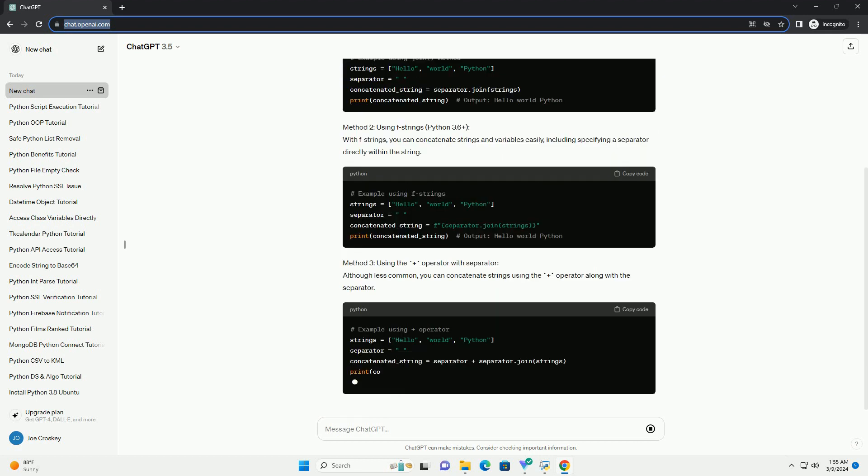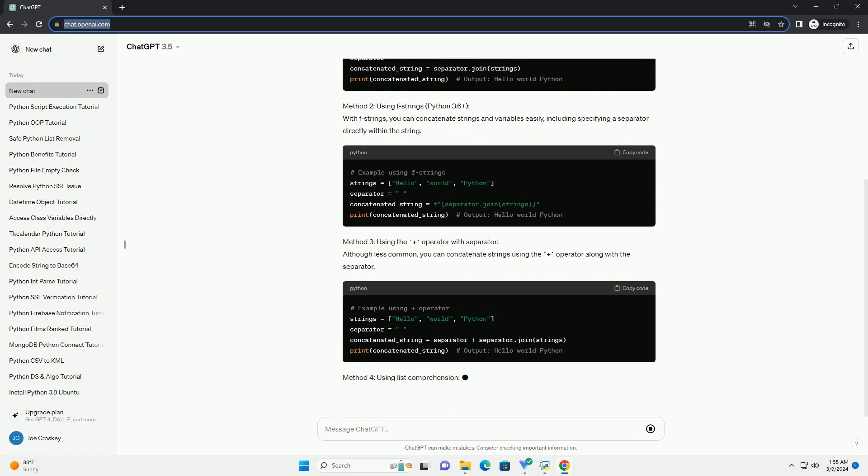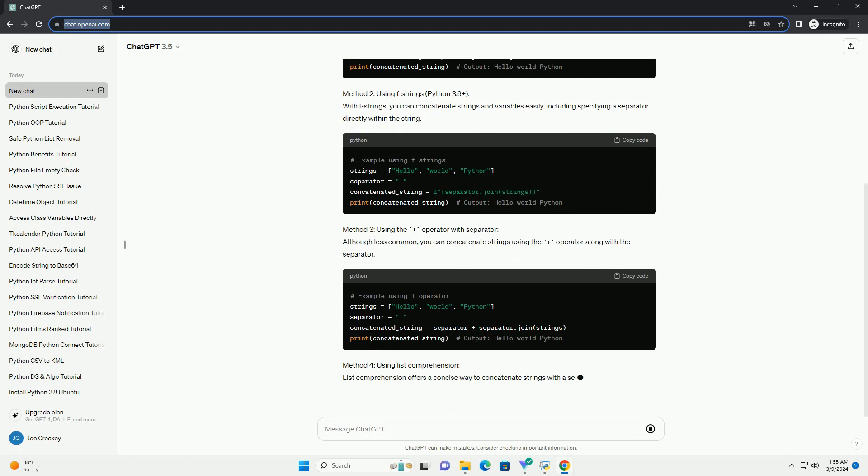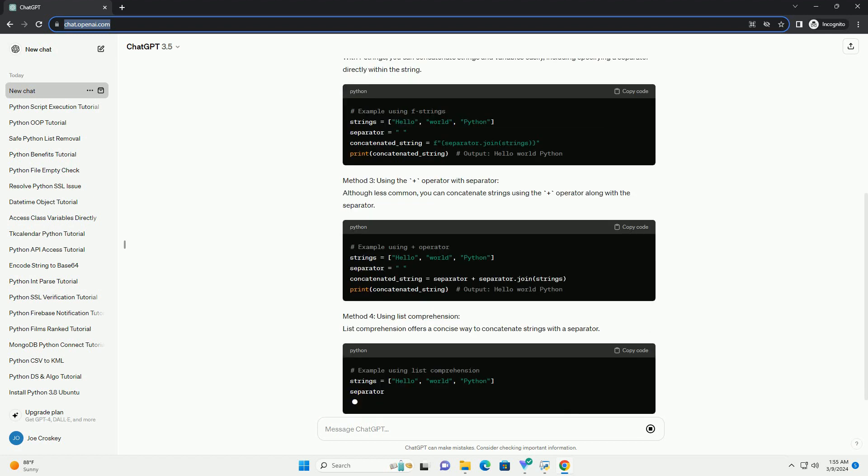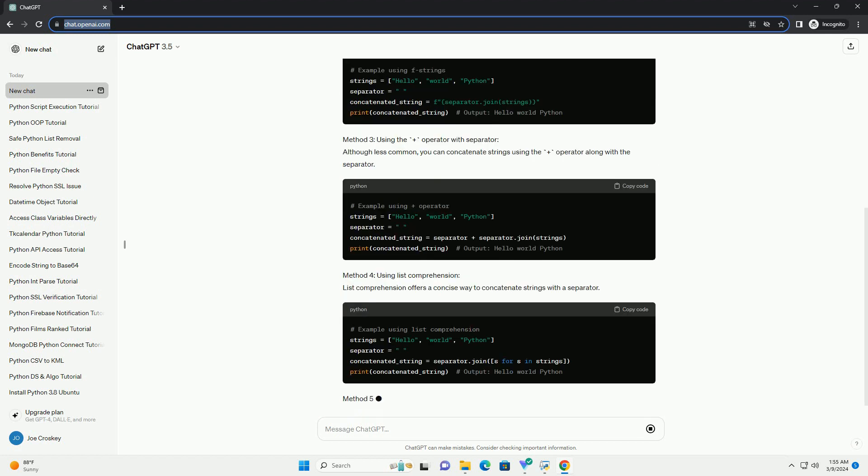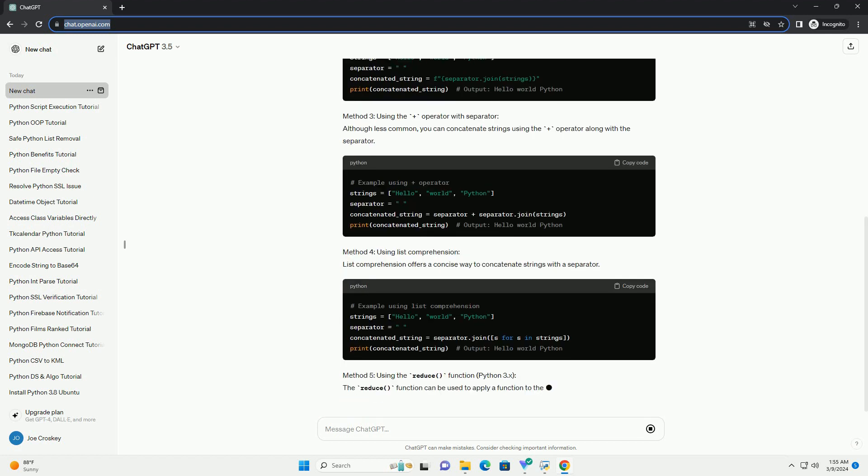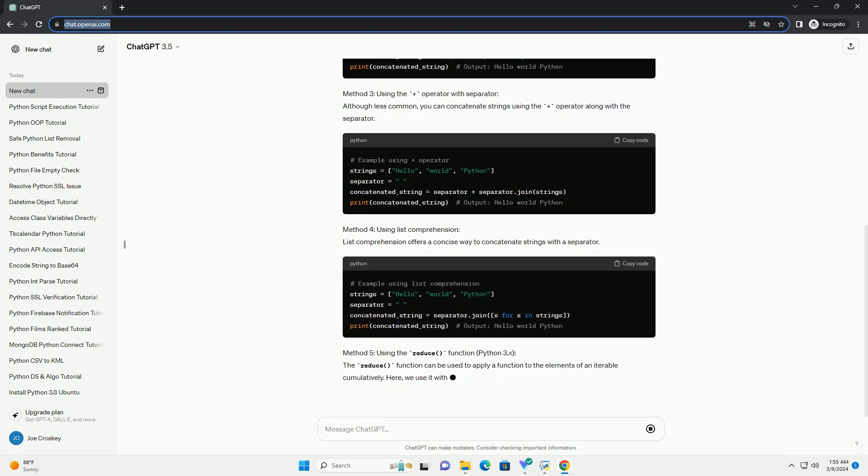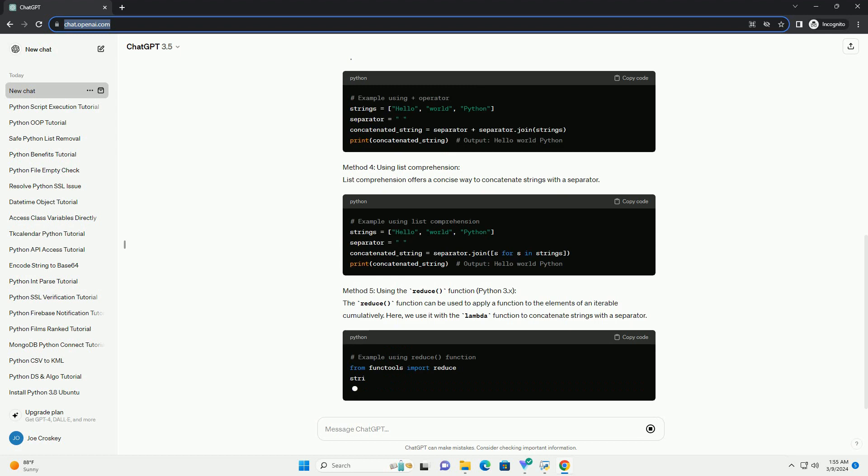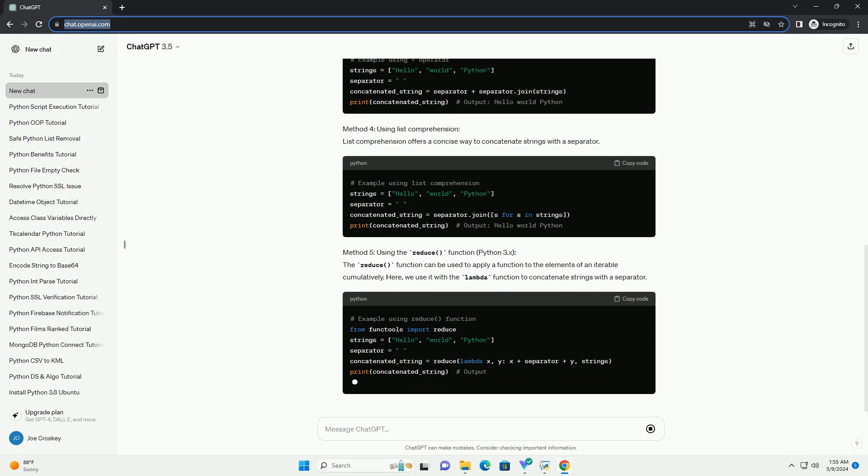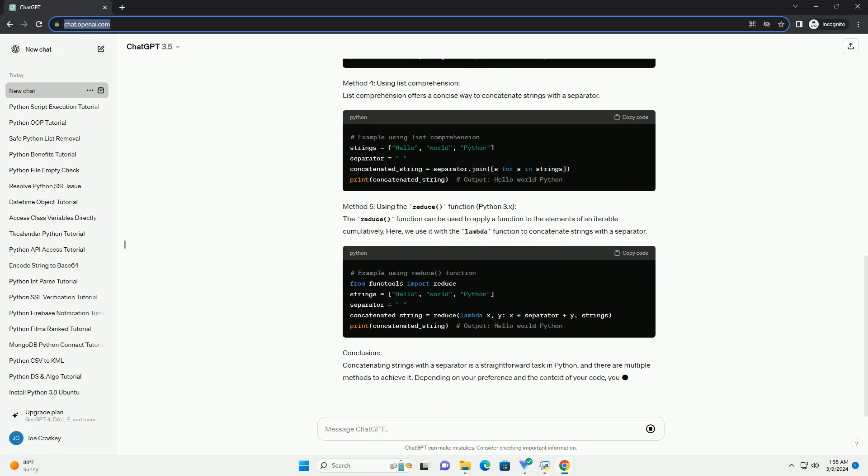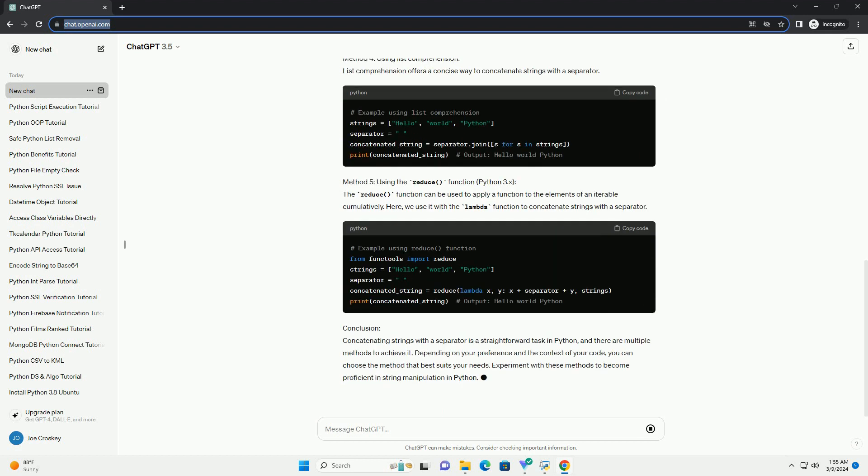Method 1: using the join method. The join method is a powerful way to concatenate strings with a specified separator. It takes an iterable, such as a list of strings, and joins them together with the specified separator.